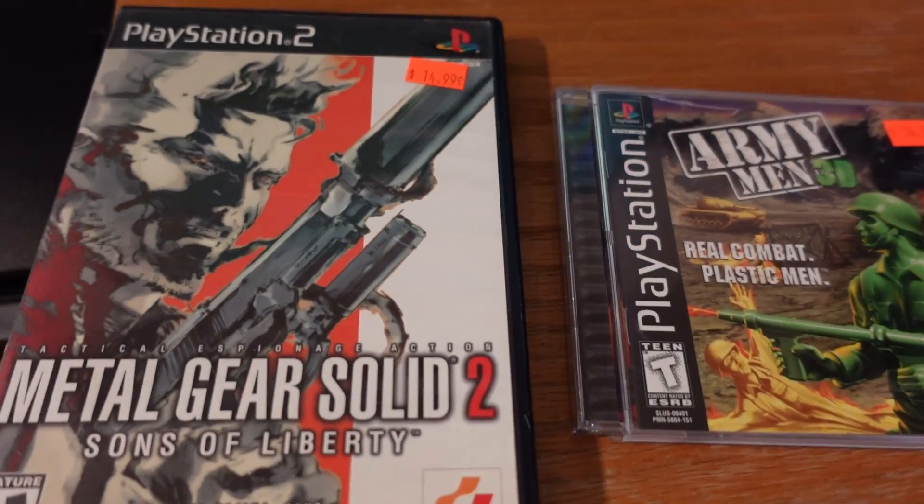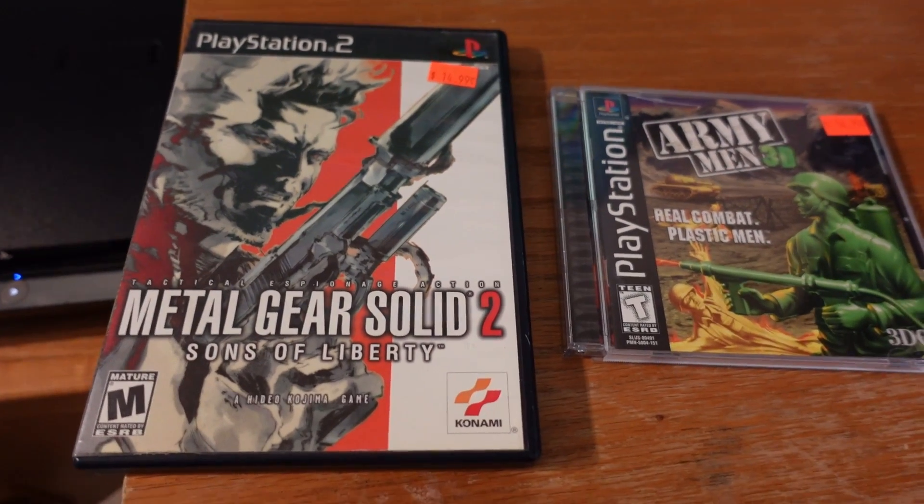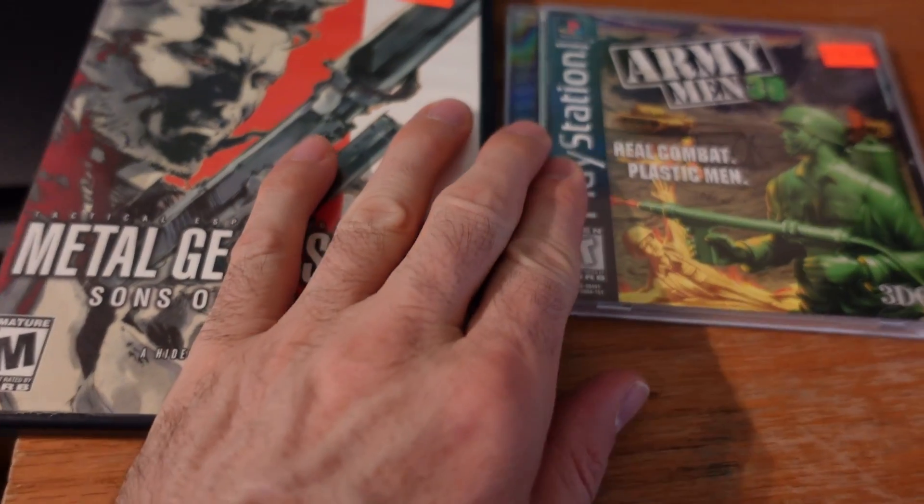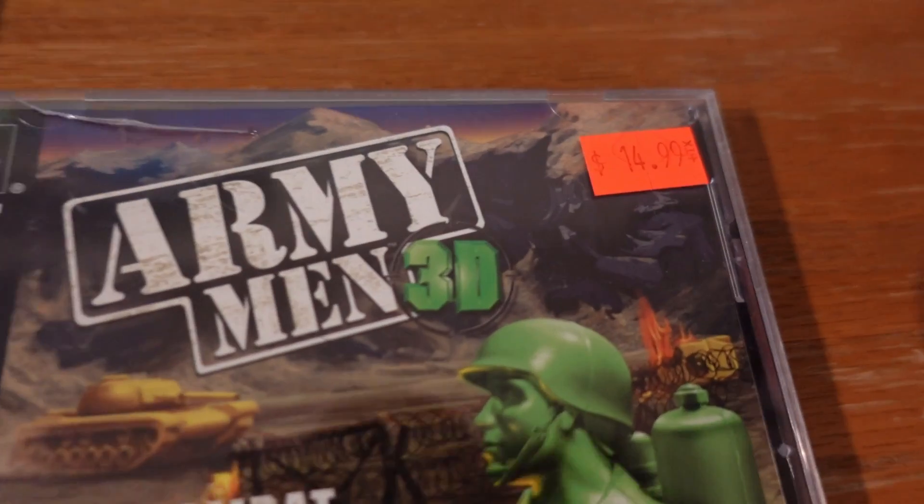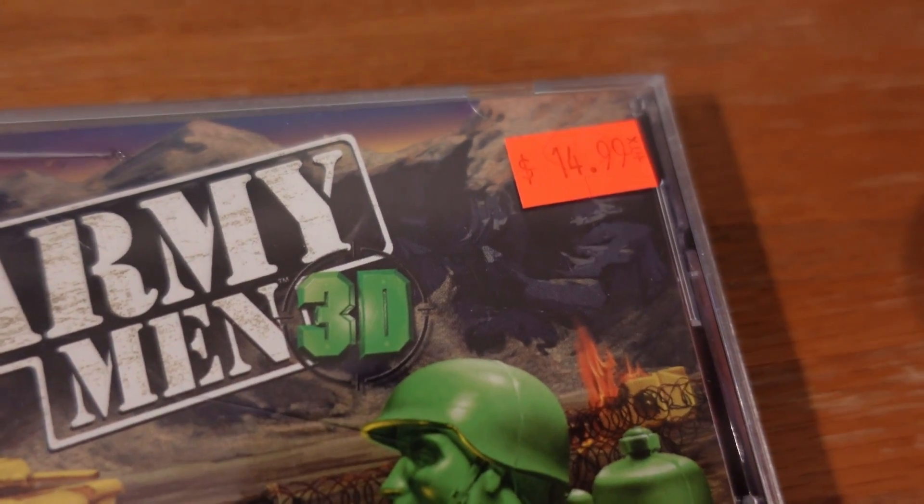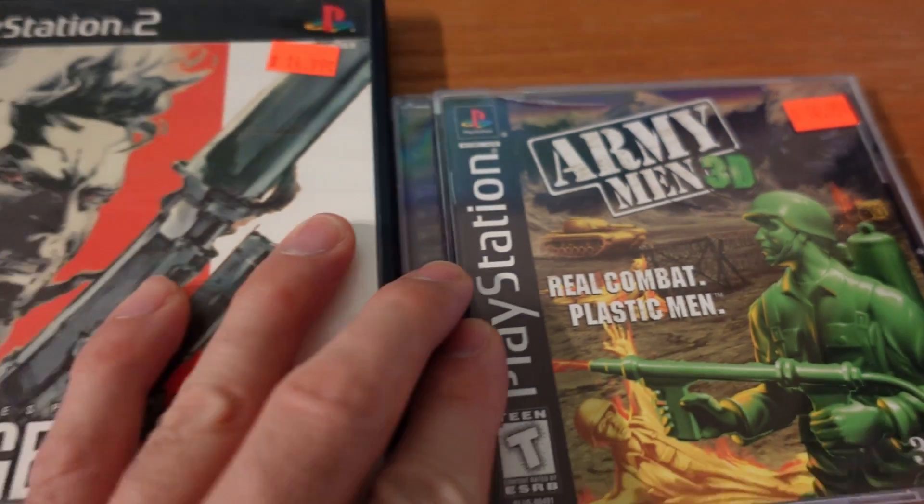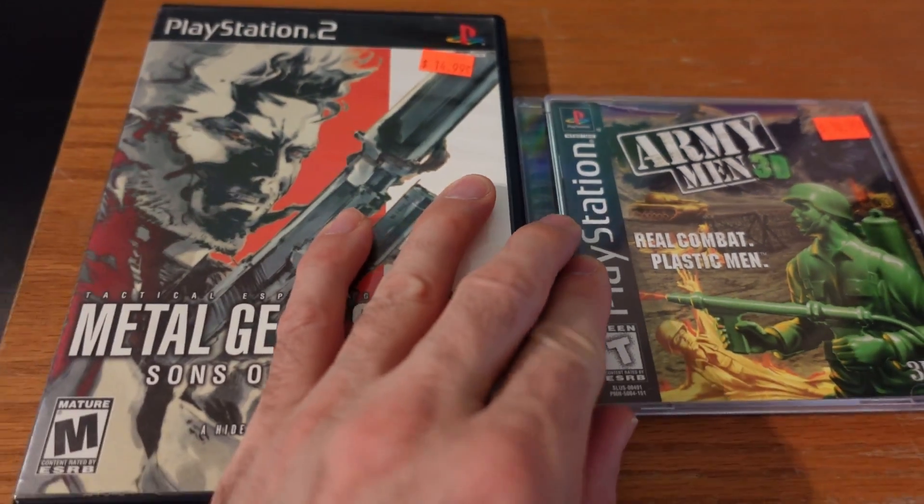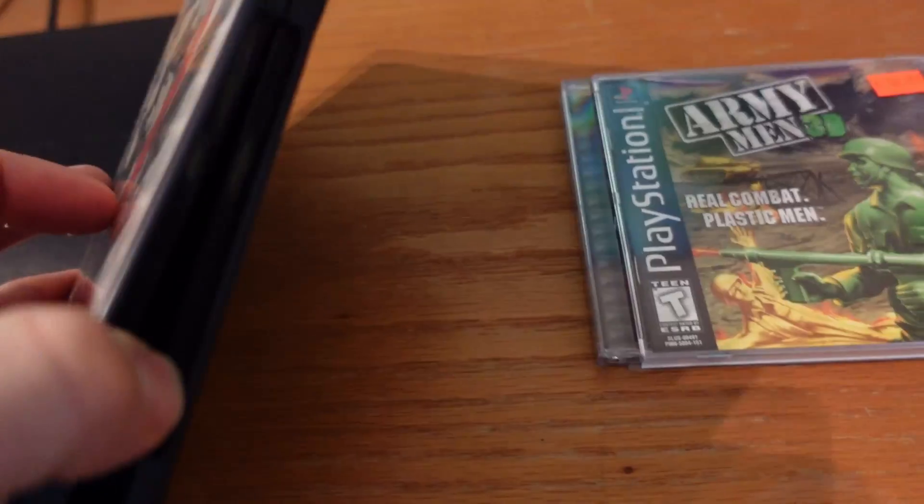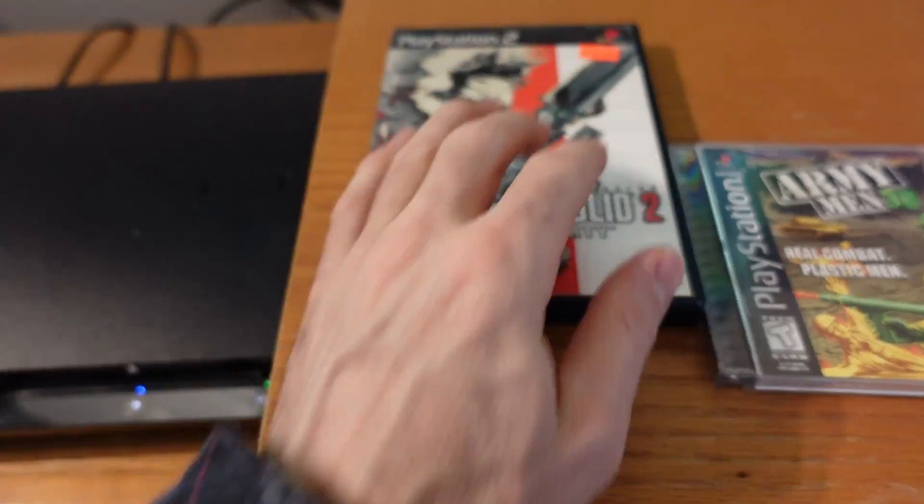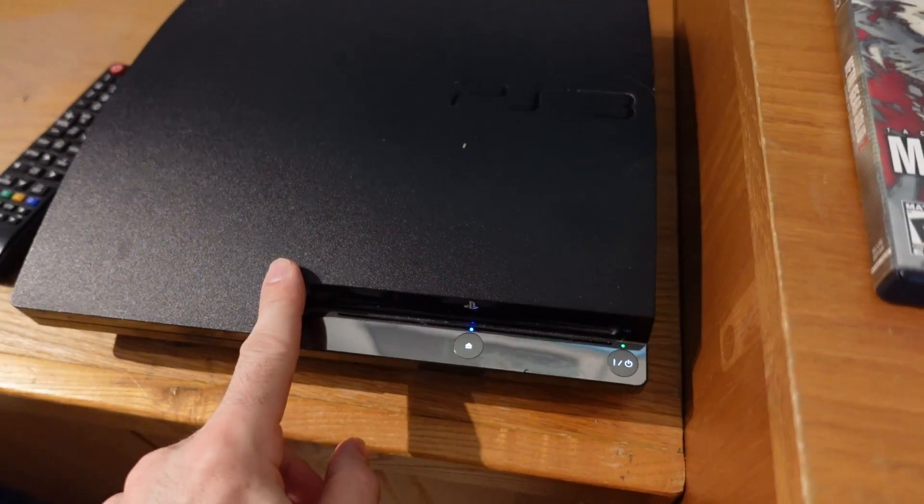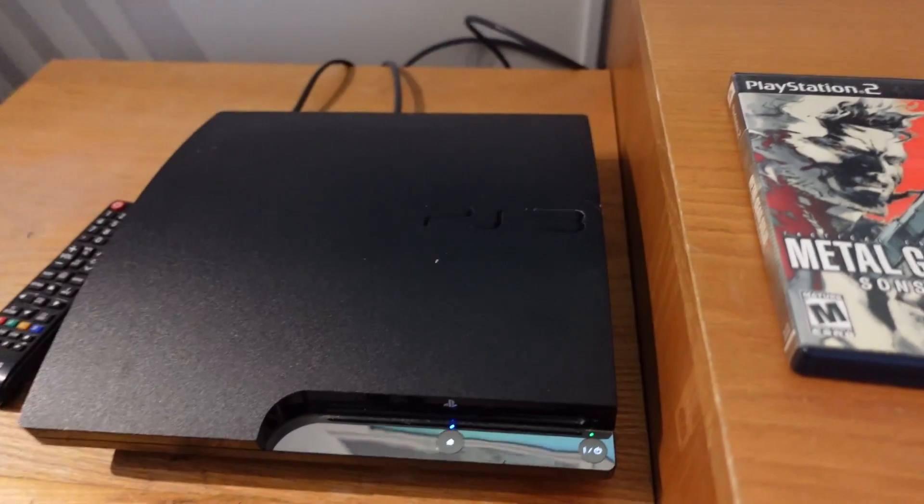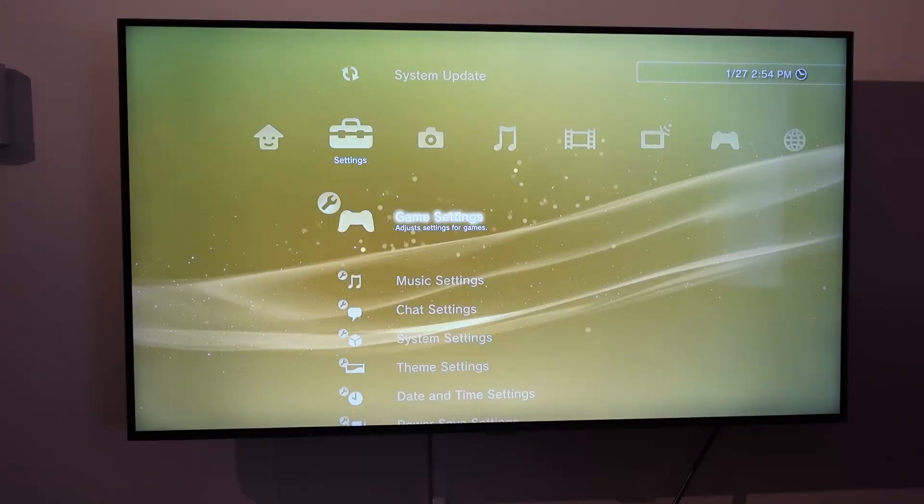Alright, this should be the last PlayStation 3 video I do. I bought these PlayStation 1 and PlayStation 2 games about six months ago, but I've been dragging my feet doing this video. I'm going to download the ISO files from these discs and put them on the PlayStation 3 so that they're saved on the PS3, and then I can play them from the PS3 without the requirement of using the discs.